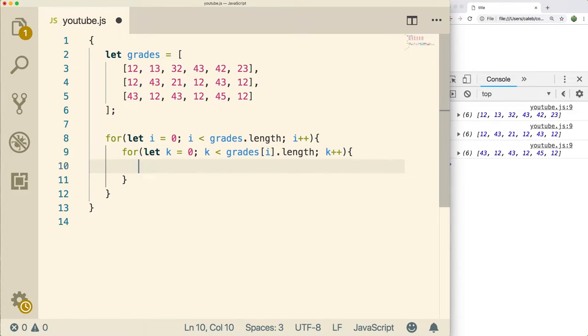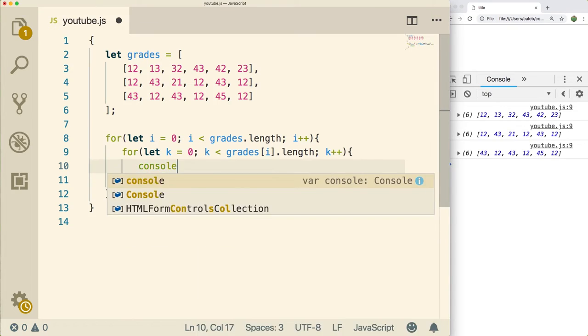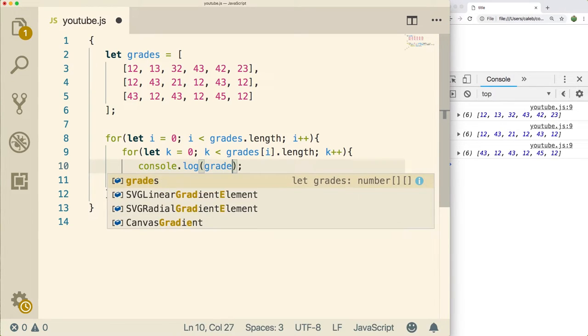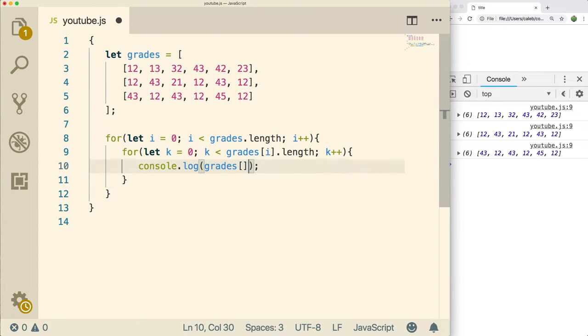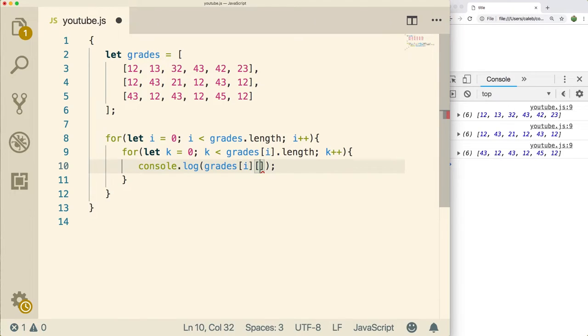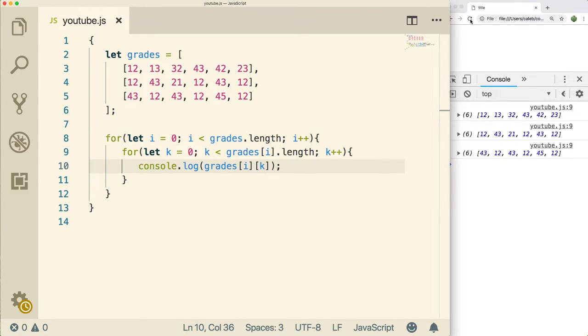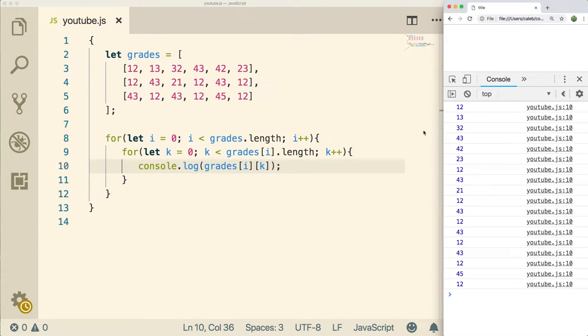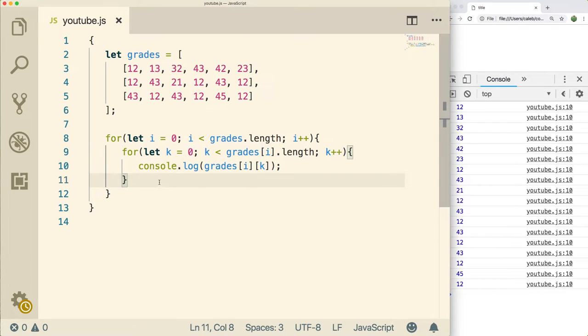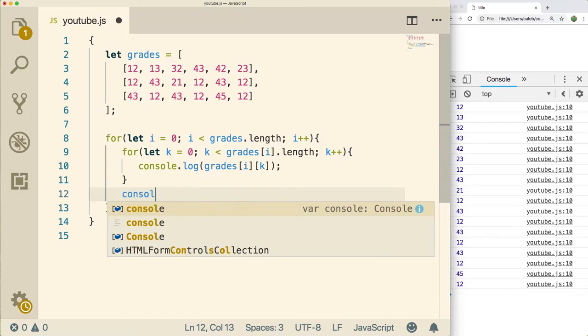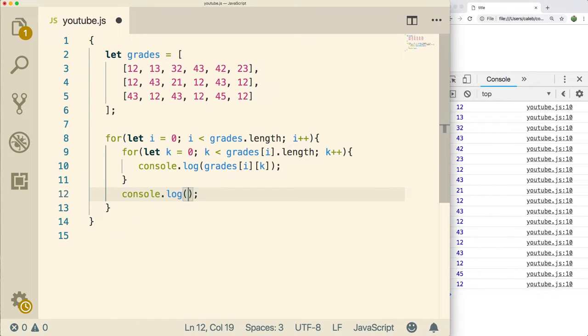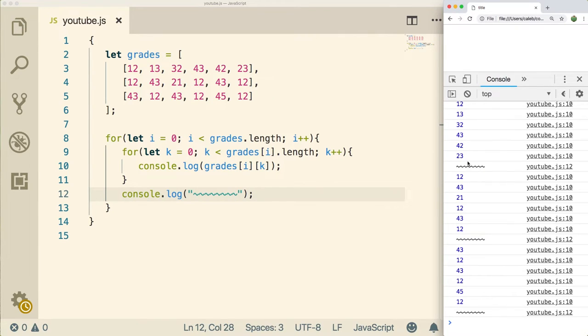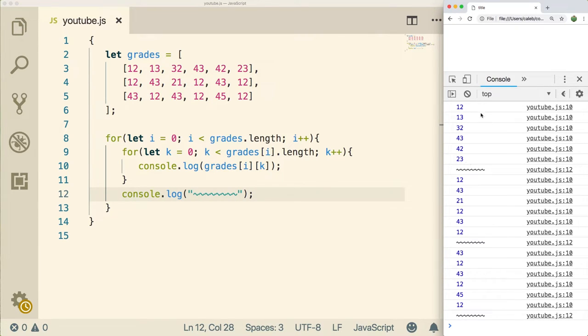Now inside of this loop, we're going to do the console.log. What are we going to console.log? We're going to console.log grades, and then we're going to use two squares. The first one is the row, so we'll just grab the i for the row and then k for the column. Now when we do a refresh, it should be 12, 13, 32, 43, 42, 23, and then that's the end of the first row and it goes down to the next one. So it seems to be working. If you wanted to see a little bit more visually, you could console.log a space or something here just to make it separated. So now it's going to separate each row with a little squiggly so you can see it a little bit better.